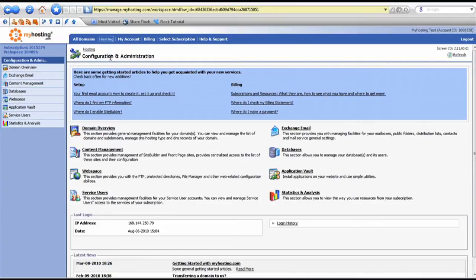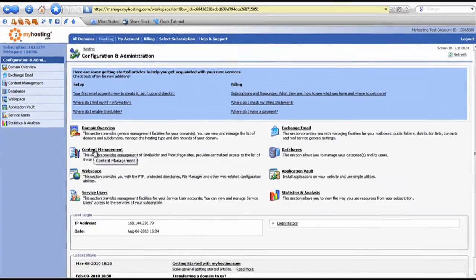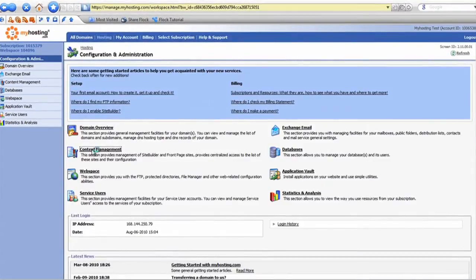First thing you want to do is log in at manage.myhosting.com, where you'll be presented with this screen. From here, we're going to enable it through the content management item.